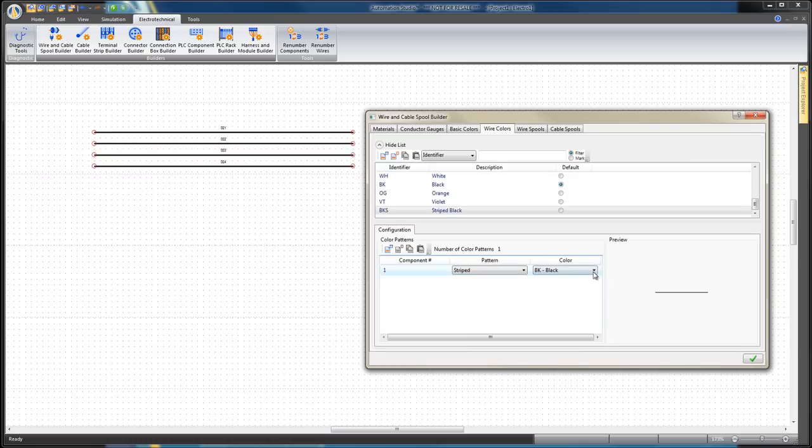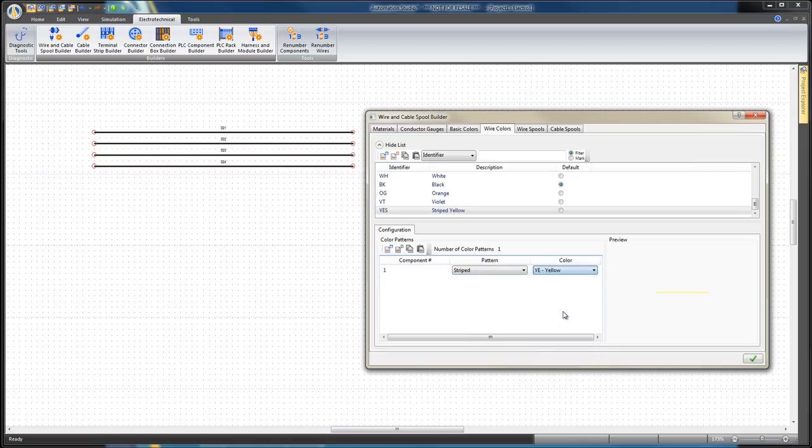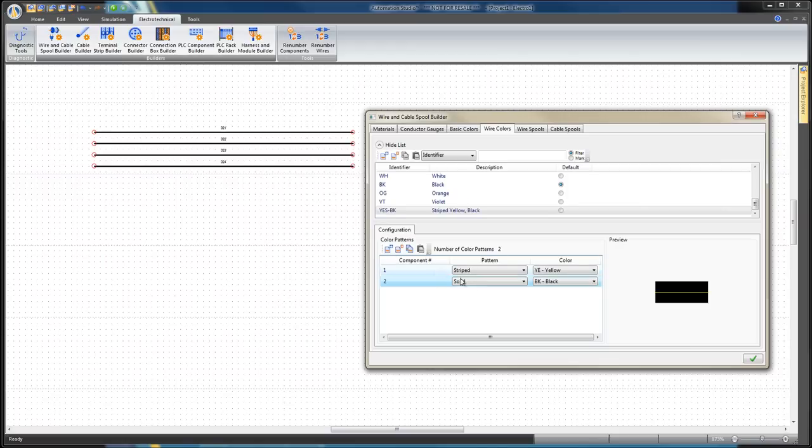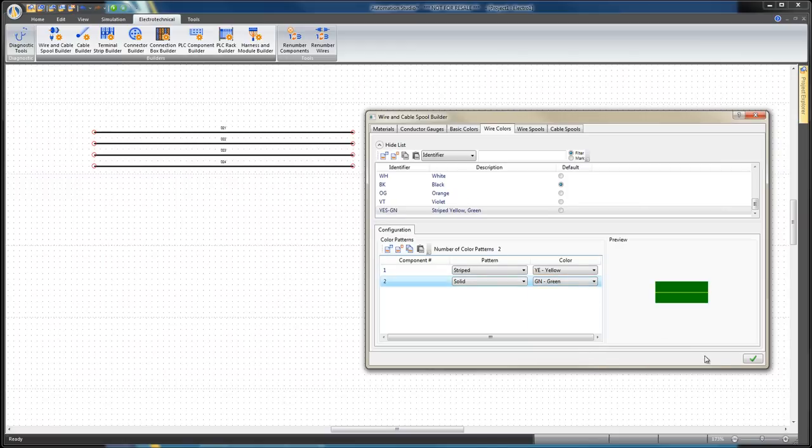Click on the Add New Colors Pattern icon from the Configuration dialog box. Select Component 2 and set Solid Pattern and Green color. Click Apply.